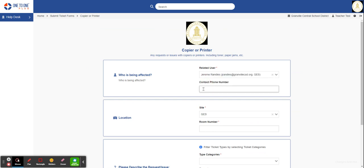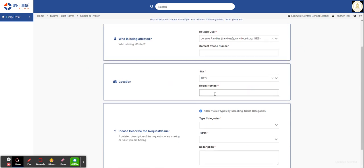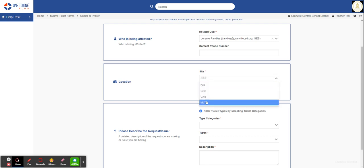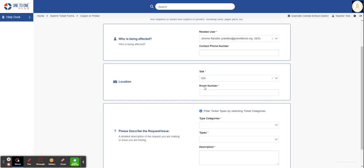The contact number is helpful and required in some cases. The next is the location of the issue. The site is required in all forms. You can either be at the district or any of the school buildings. The room number in this case is required.